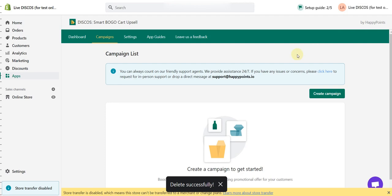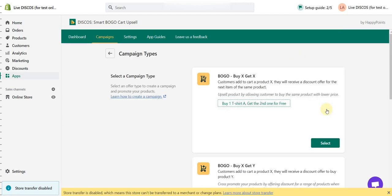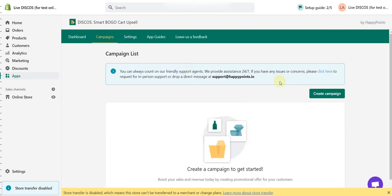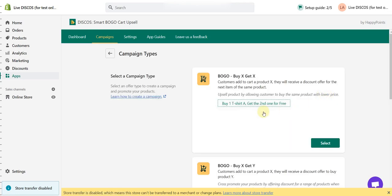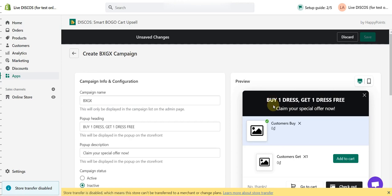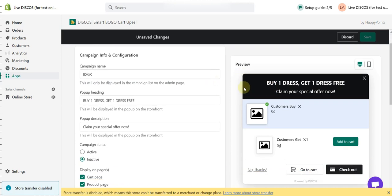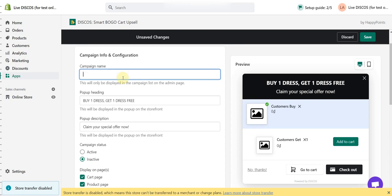Let's see how we can create a Buy X Get X campaign. First, you need to go to the campaign tab. From there, you click Create Campaign and choose Buy X Get X. Here is where you type in the campaign's name, so let's just make it simple.